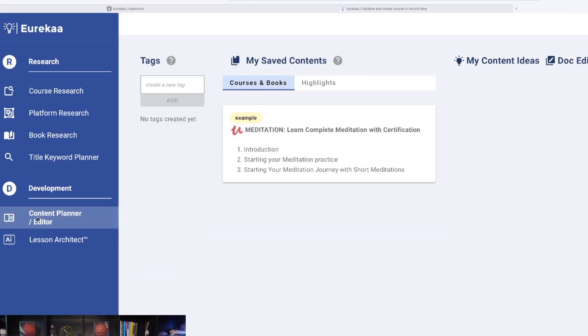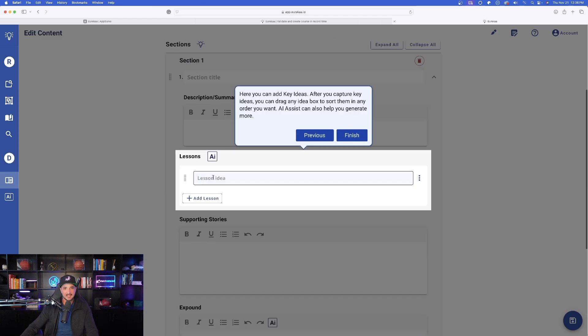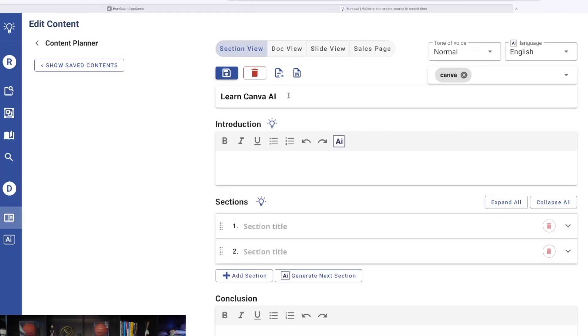So for that, let's click content planner editor. Okay, and then it walks me through, I have a personal AI assistant right here. And then here I can add key ideas. Okay, now I just put a simple title up here at the very top. I just put learn Canva AI, but then look what happens.